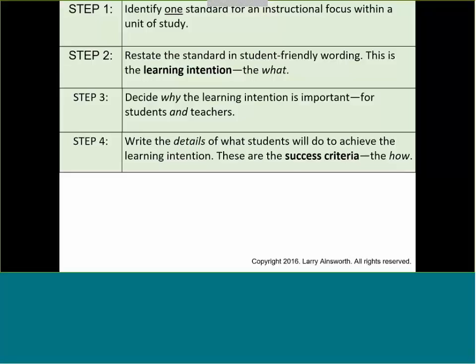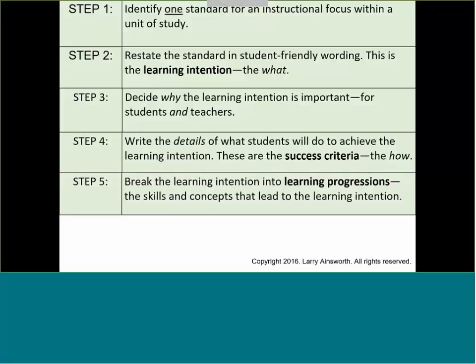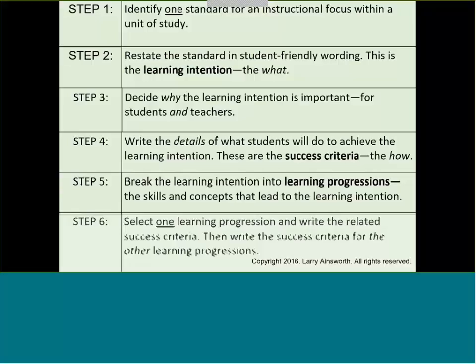Once we've got that foundation set, we're now going to look at that learning intention and break it into learning progressions — simply identifying those skills and concepts, those prerequisites that lead up to the learning intention. Then we select one of those learning progressions and write the specific success criteria for that learning progression. This is really at the lesson level. When a teacher is teaching a particular lesson over one class period or even two or three, we want to identify what the kids are going to learn and then provide them with clarity of what they need to demonstrate as evidence that they've met that particular learning progression.